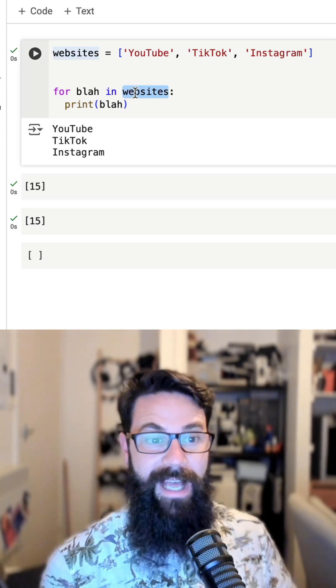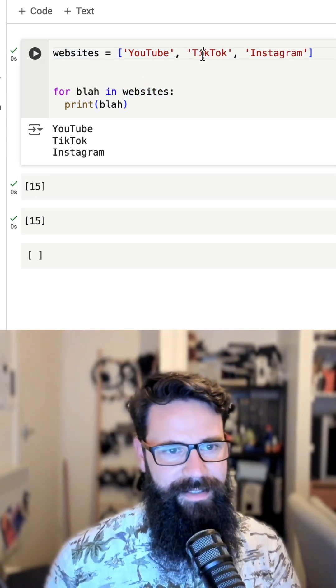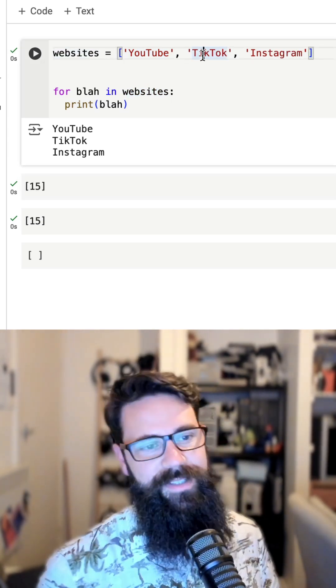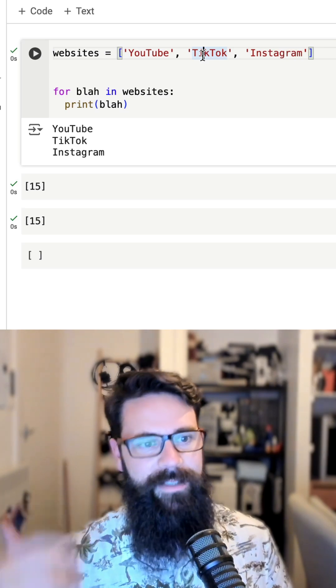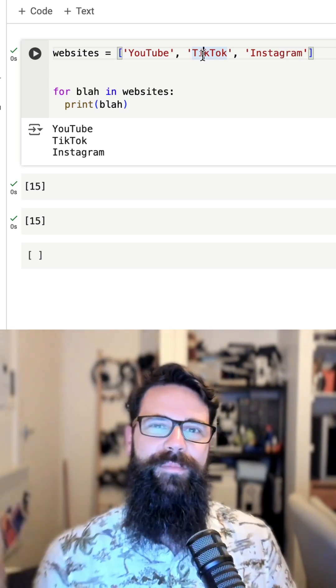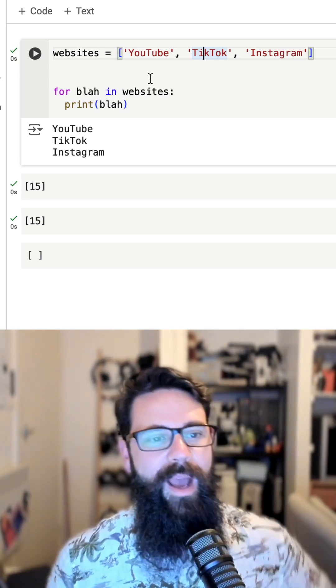Because what's happening in this loop is blah is being assigned each of these elements. So now we've got blah being printed: YouTube, TikTok, and Instagram. But what if I wanted to include some sort of indexing like 0, 1, 2?